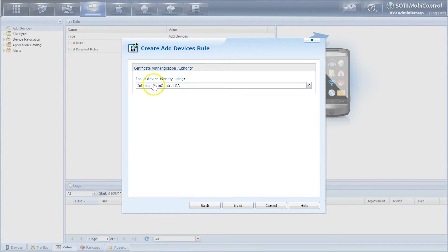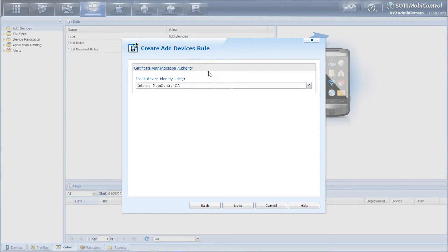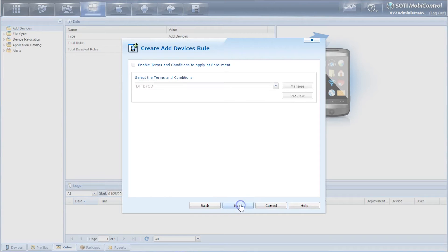Here it shows the certificate authentication authority and this just means that the MobiControl internal CA will be contacting the certificate on the MobiControl server. Click next.